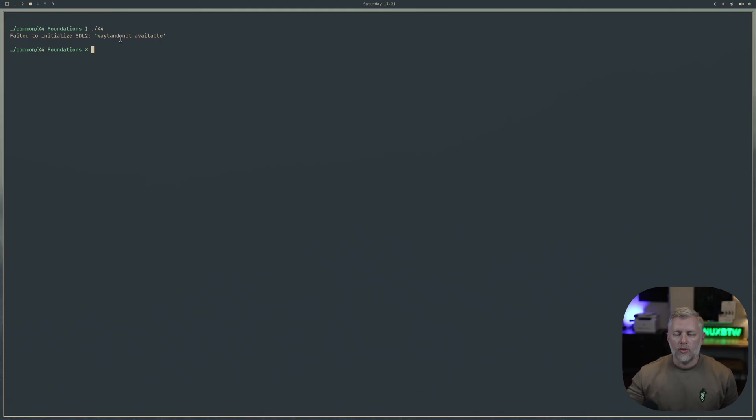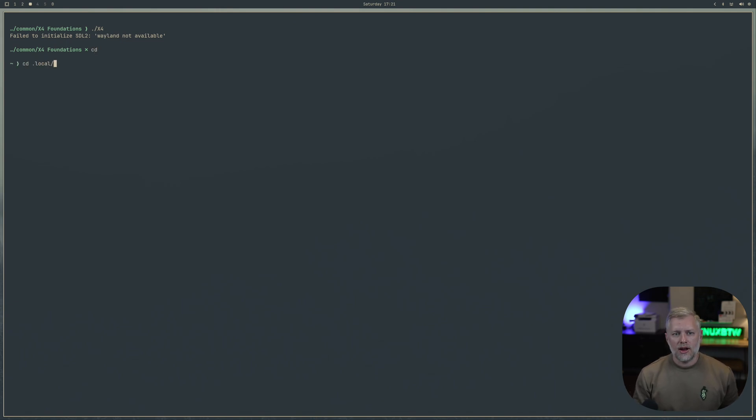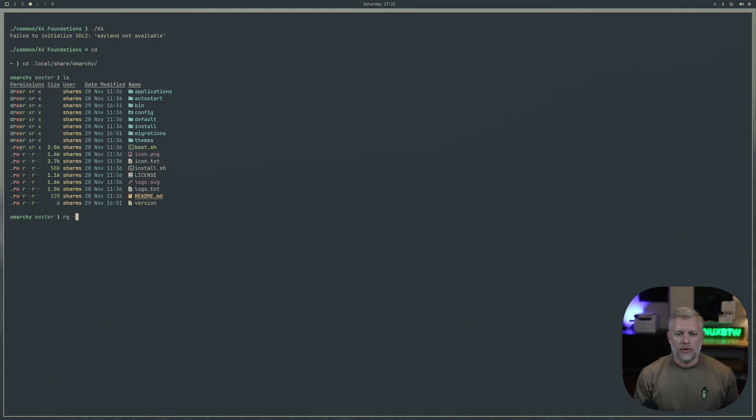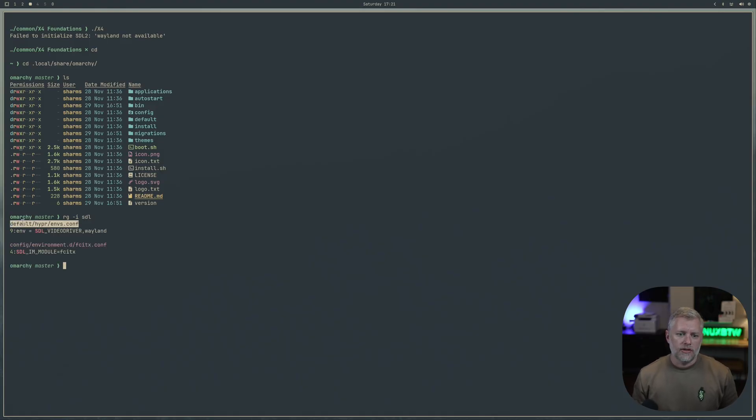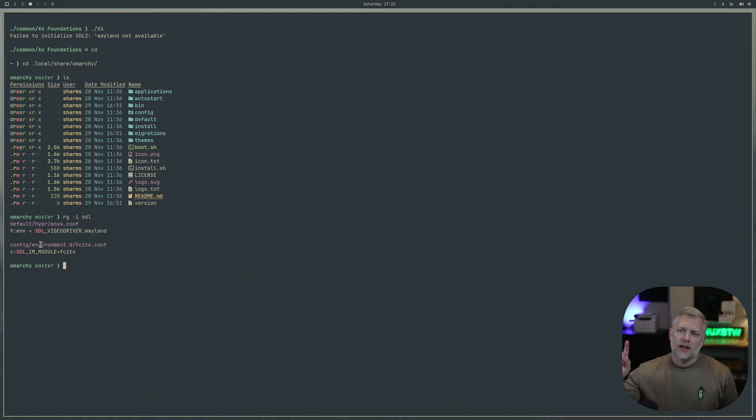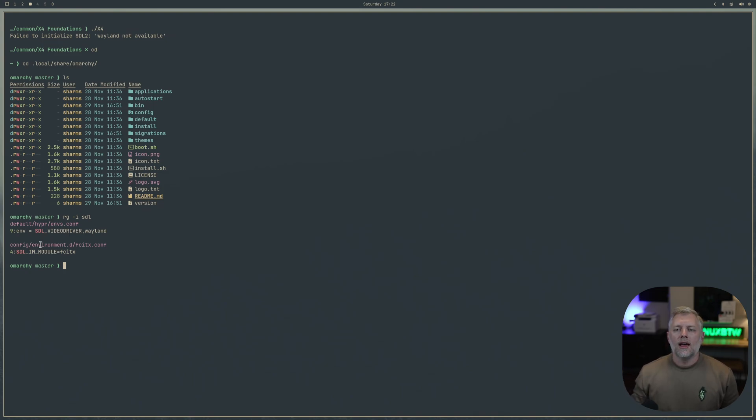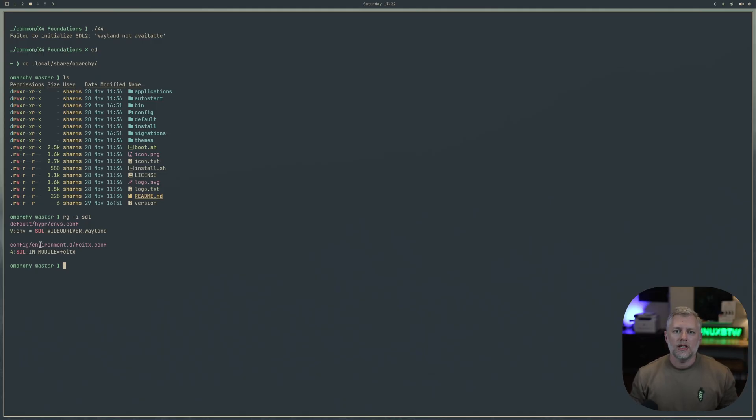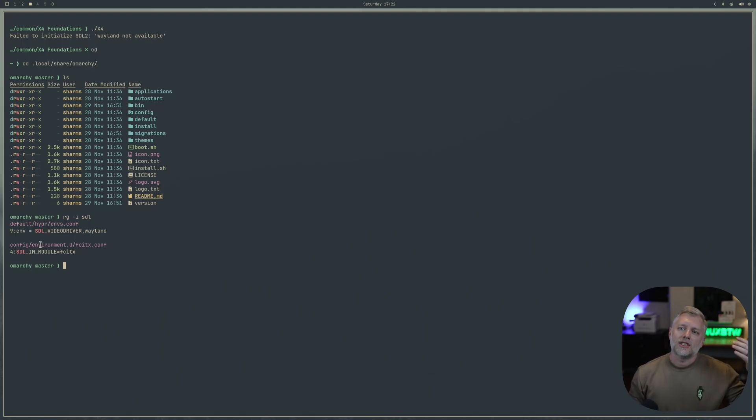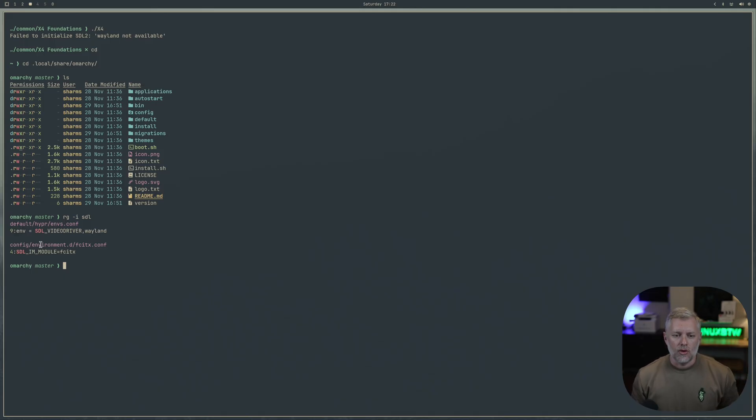We saw like Factorio had a Wayland option, well X4 doesn't. I actually believe this is probably an Omarki thing. If we go here and grep for SDL, we'll see right here. Default Hyperland environments we have the environment SDL video driver set to Wayland. What that means is we're overriding a variable and setting it to Wayland. This is an Omarki specific thing. If you're on another Linux distribution with another window manager, everything I showed you probably just worked. Because we want the newest best and the fun tiling window manager, we sacrifice some compatibility with older programs.